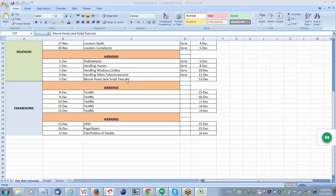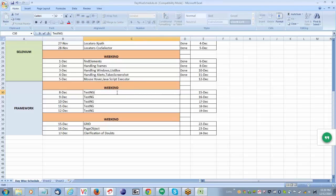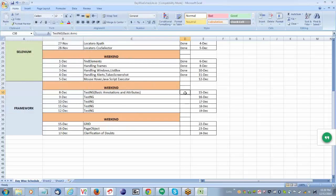Yesterday we covered mouse over on JavaScript executor - that topic is done. Now we are going to cover TestNG. Today we will try to focus on some basic annotations and attributes. The objective is: first, we will see what is TestNG, what is the main advantage of TestNG, and why we need to learn TestNG.